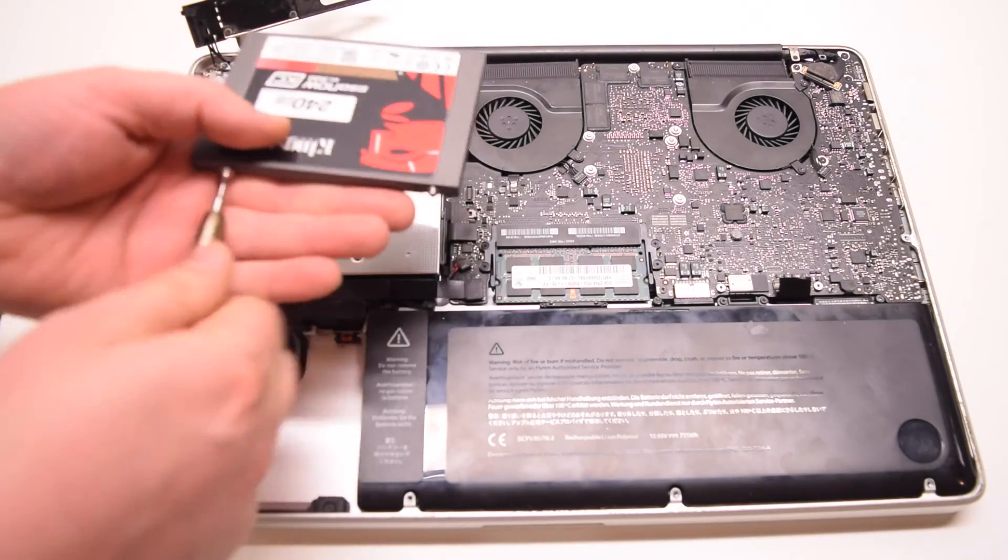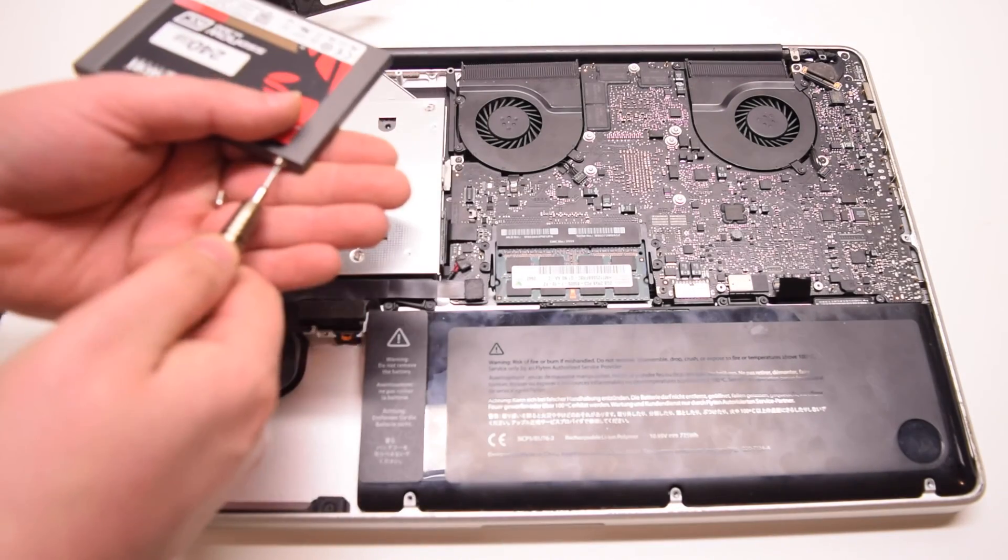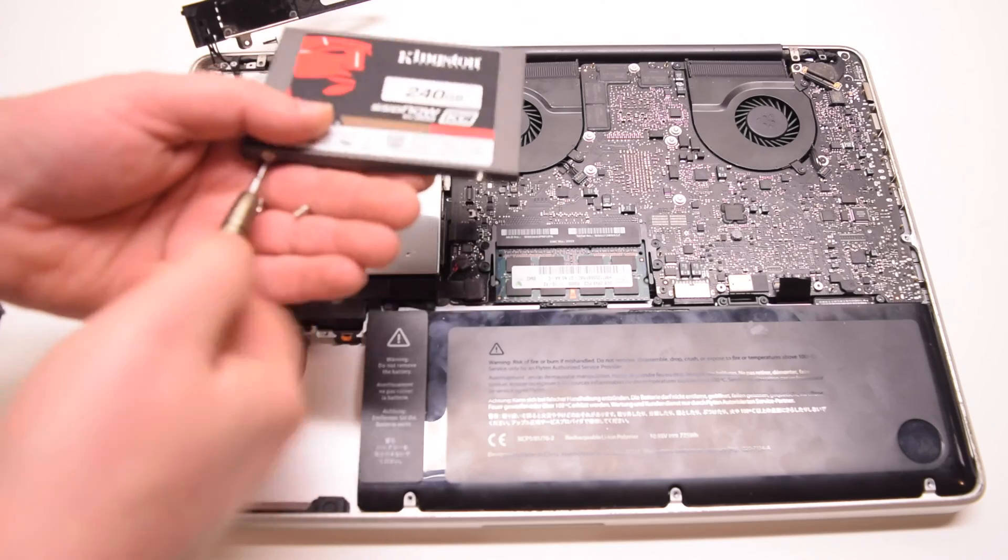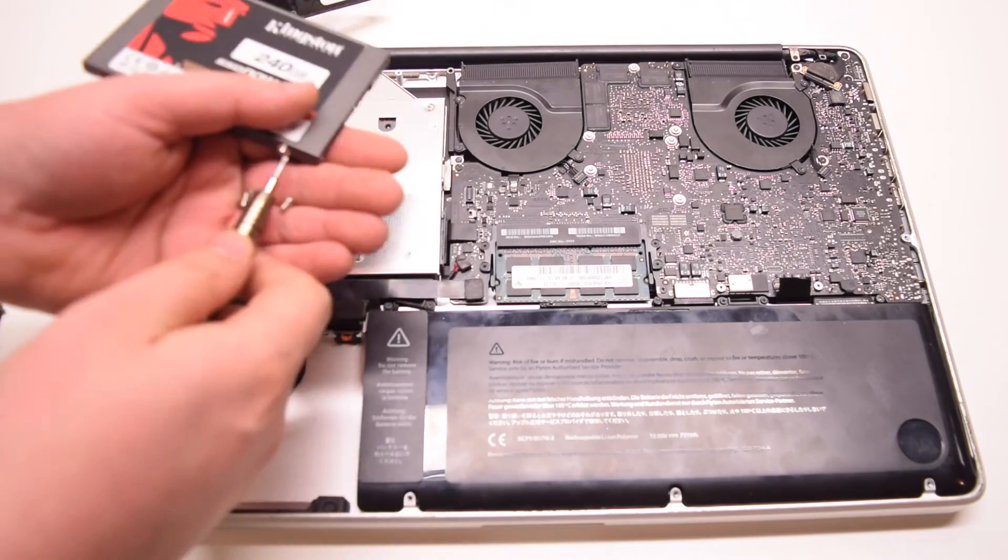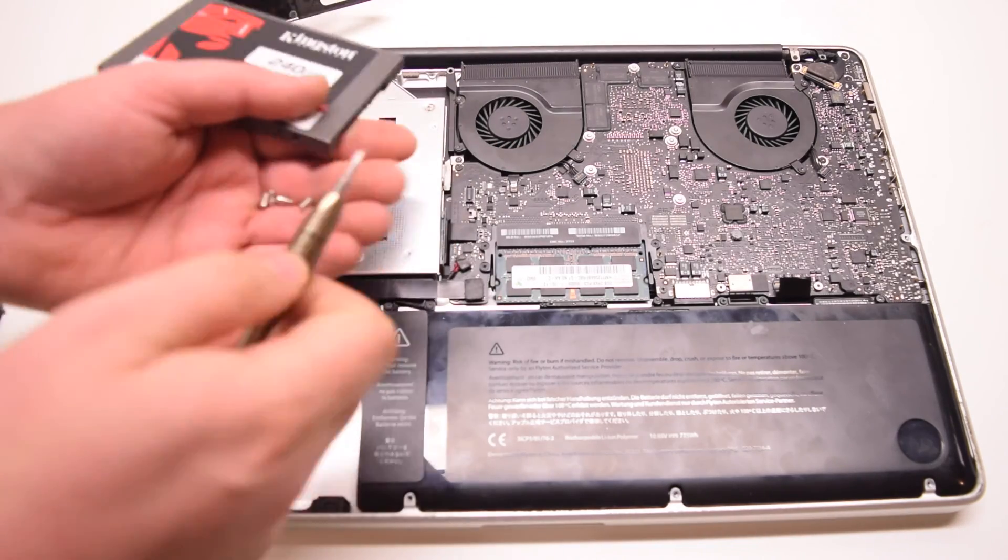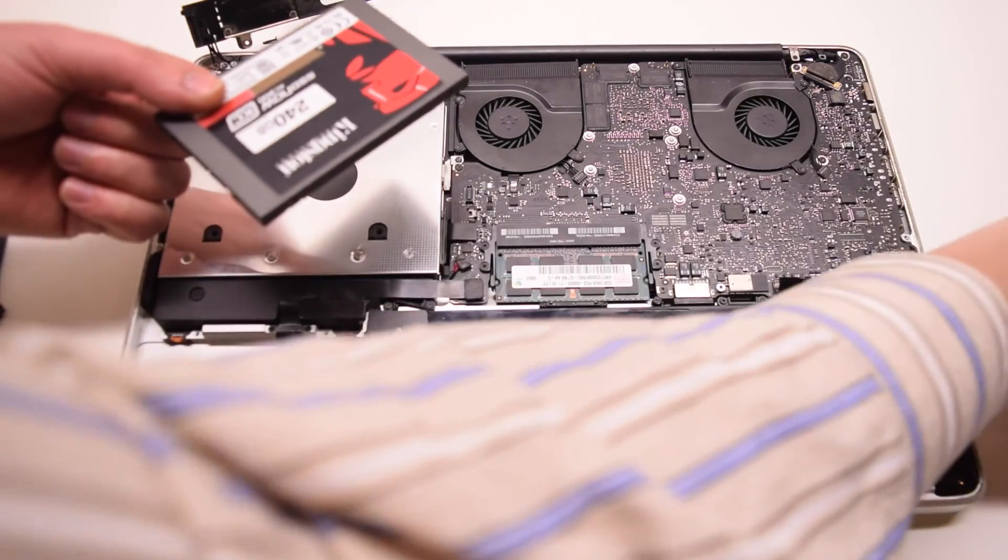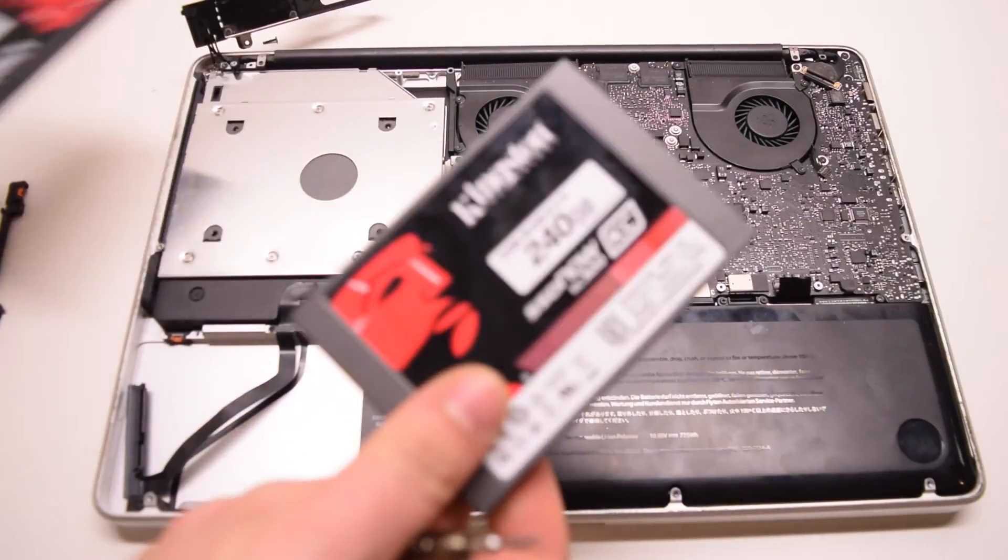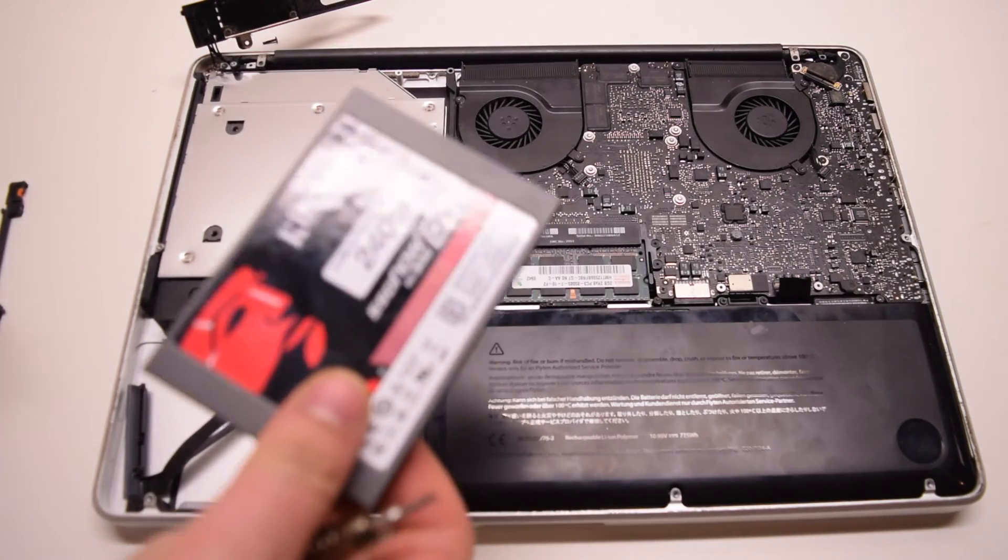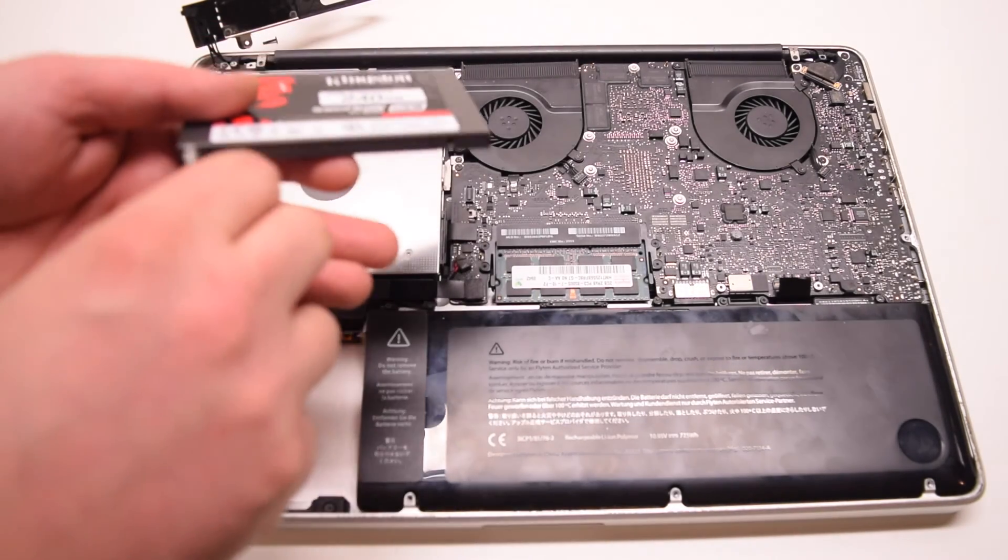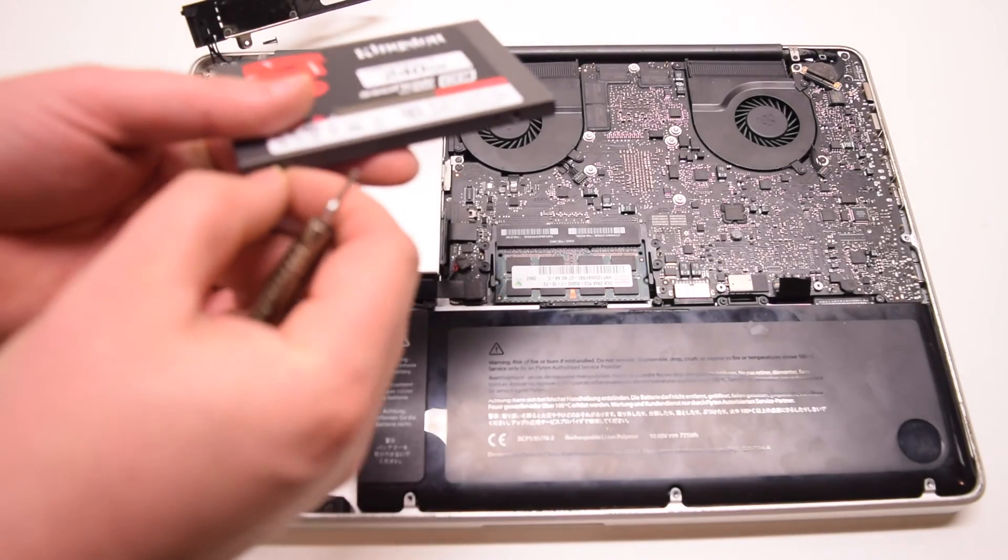Remove the four T6 hard drive screws from the old hard drive. We'll need these screws for the new SATA RAID drive. Transfer them on.